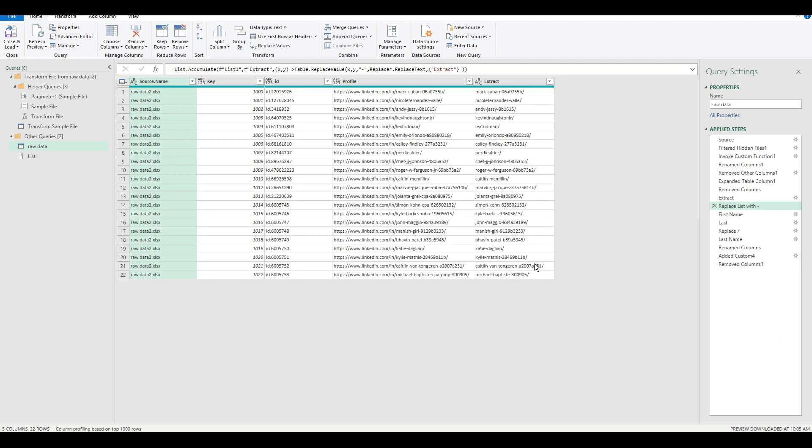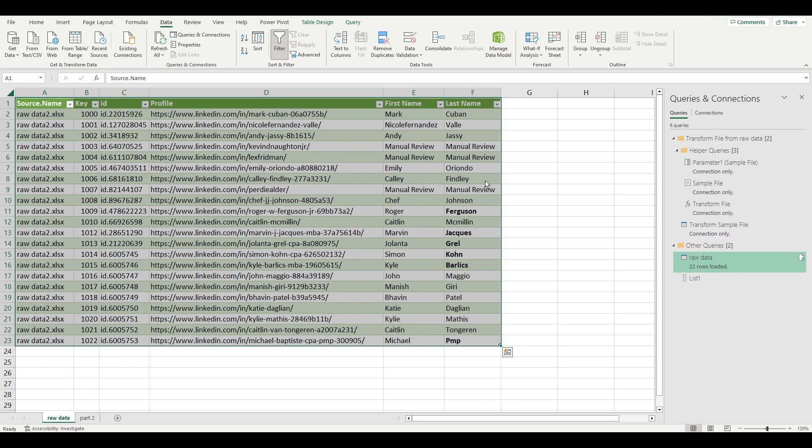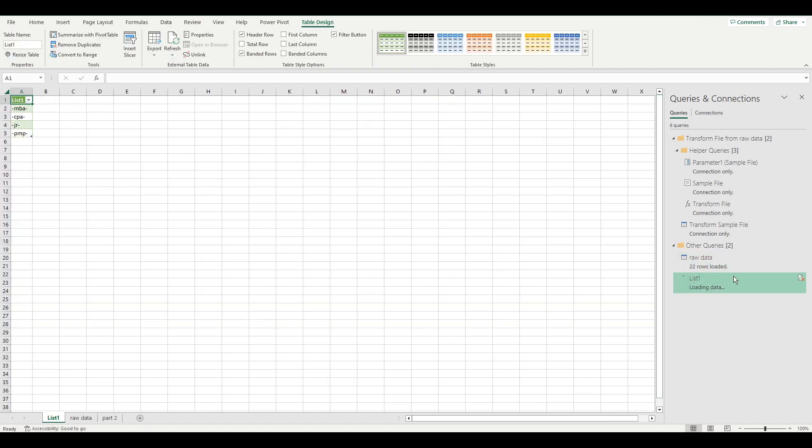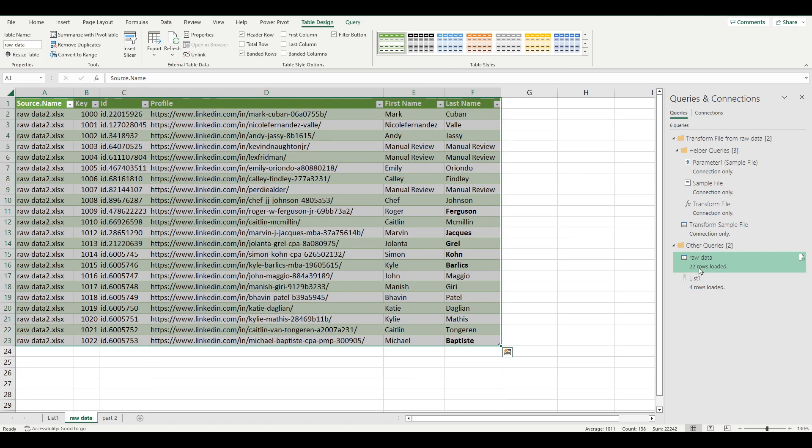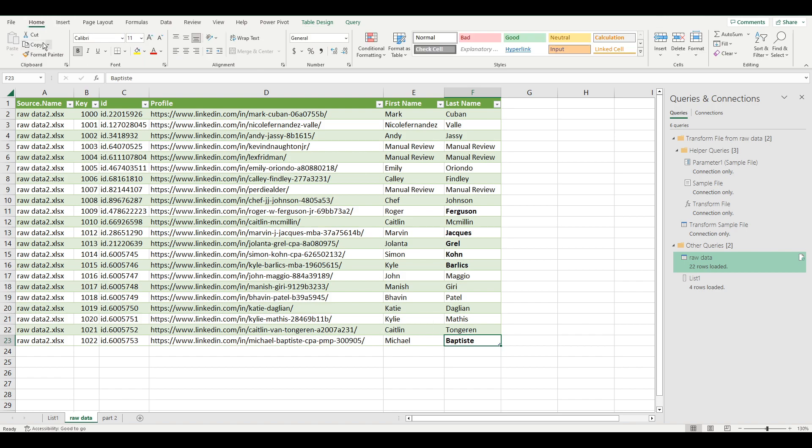And then that's it. Once we go look back at the final outcome, once I refresh this value, you see that PMP is no longer the last name. And now we have everything that we needed to do.